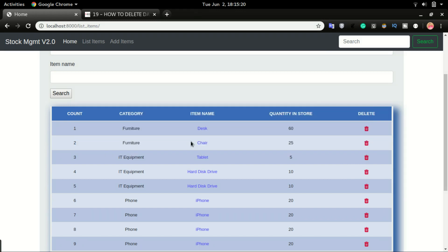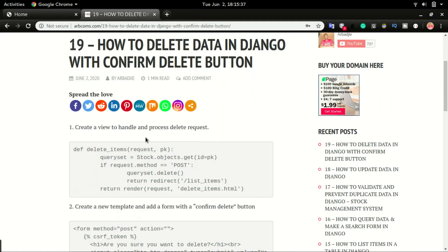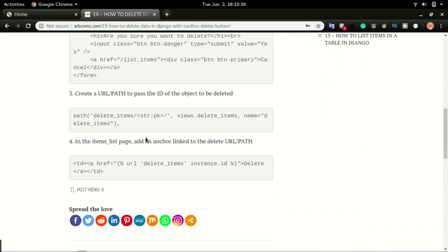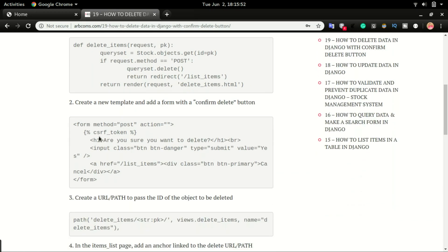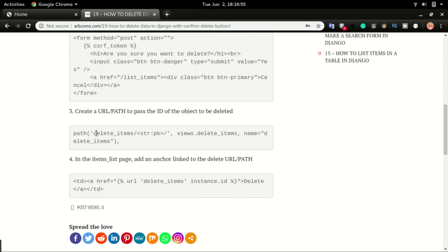With that said, I'm going to take you through the step-by-step code, which is just four simple steps. We're going to create a delete view, add a template that has a form asking you to click yes to confirm deletion, then do the URL part, and also add the delete button on the template page.